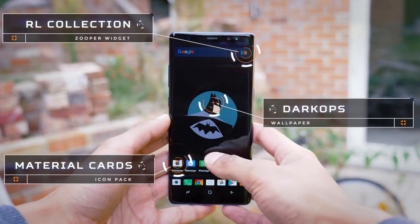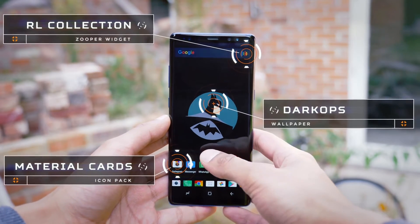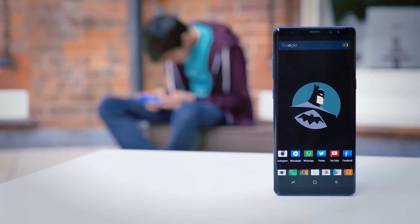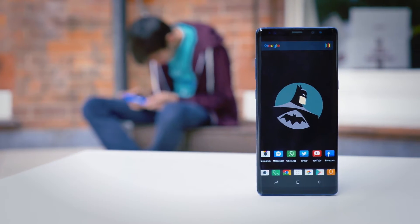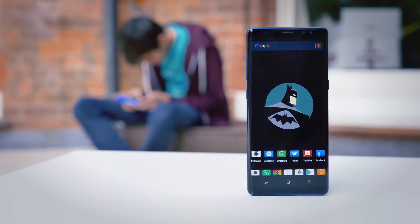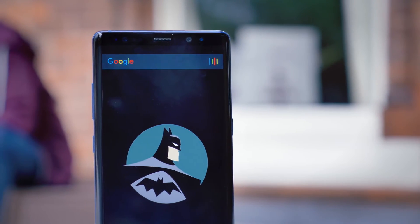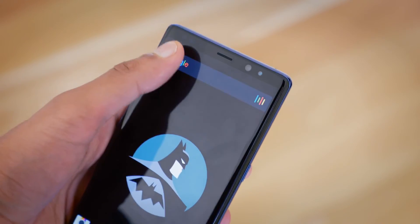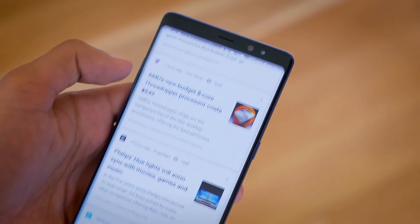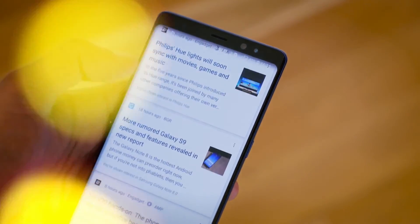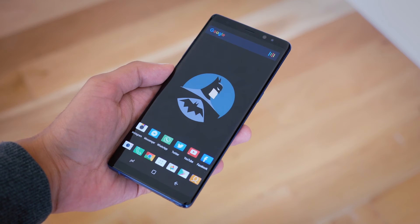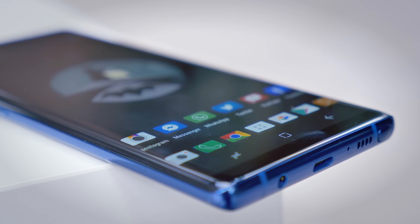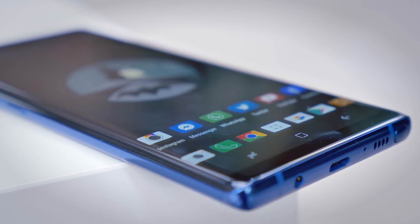Next up is potentially my favourite. We're using the Material Cards Icon Pack, Zooper RL Collection Widget, and Dark Ops Wallpaper Themes. Dark Ops is particularly good if you have an AMOLED display, because all of these wallpapers are based on a black background, which means those pixels can switch off and you can save battery. Combining the primarily dark wallpaper with this RL Zooper, you have not only a very practical setup where you can tap and instantly bring up the news, but also something which looks really clean — essentially a dark theme, changing the default white Android backgrounds to dark. It's quite refreshing.